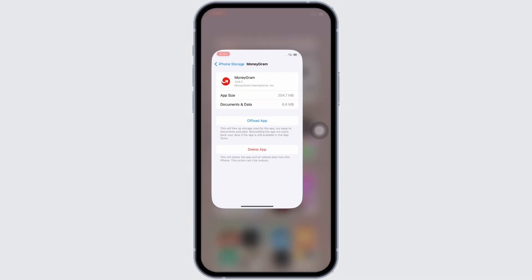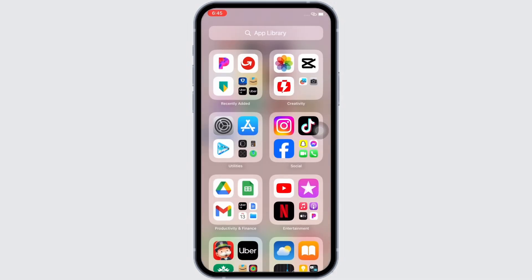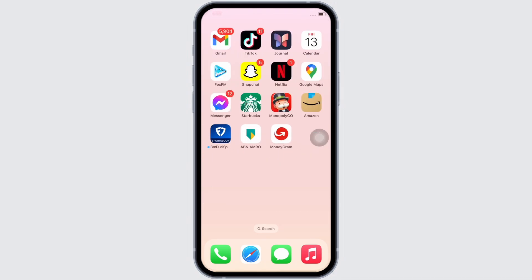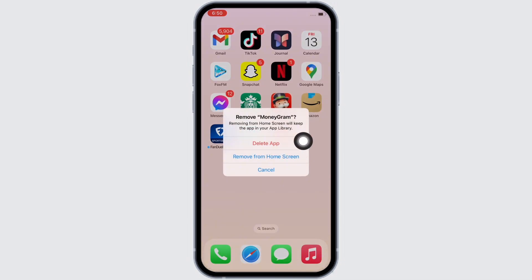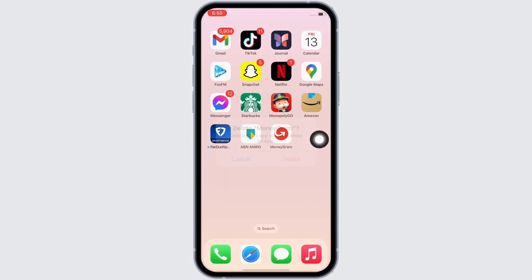If your issue is still not fixed, try to delete the app and reinstall it again. To delete, go to your home screen and tap and hold on the MoneyGram application. You will see the 'Remove App' option — tap on that, then tap on 'Delete App'. In the pop-up that appears, tap 'Delete' again. Then open the App Store, search for MoneyGram, and reinstall the application. Once reinstalled, open the app and your MoneyGram application should be working just fine.